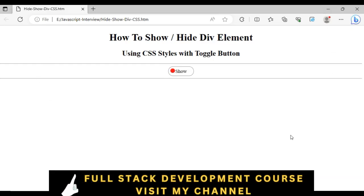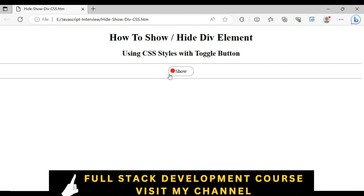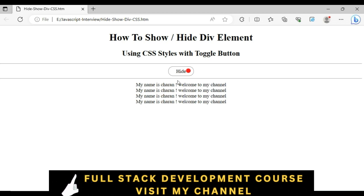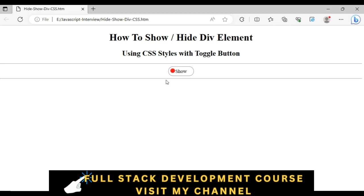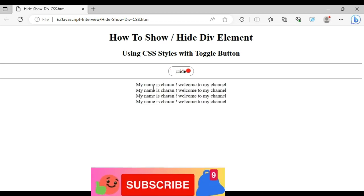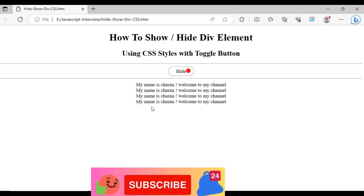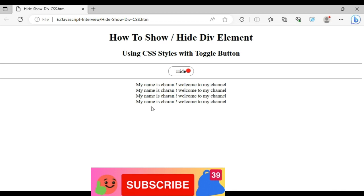Here we have the final output of our application. Notice the slide bar toggle button — when I click, it's showing the div container. If I want to hide, the div container is hiding. If I click show, again the div container is showing.